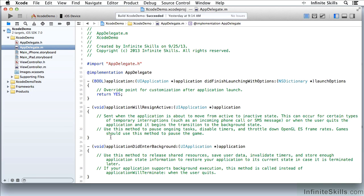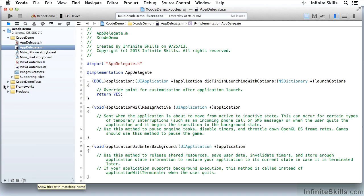Now down here at the bottom of a navigator, I have various tools. Here I can search for files with whatever name I have typed in here. That's the Project Navigator which has files in it.